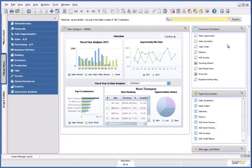In today's financial environment, it's critical to be able to accurately forecast cash flow. SAP Business One, version for SAP HANA, delivers powerful capabilities for cash forecasting and analysis to ensure you have the cash you need to run the business and seize new opportunities as they arise.